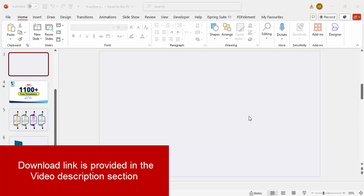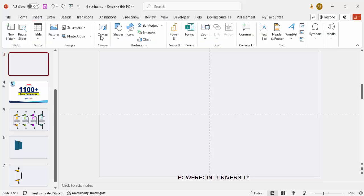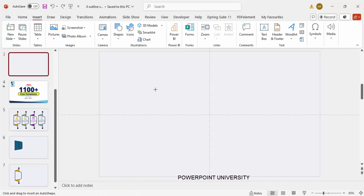Let's start the tutorial. Add a new slide and change the slide background to any light color. Then go to View and enable the guides. Next, go to Insert Shapes, and from the basic shapes I'm going to choose the shape called Trapezoid and draw a trapezoid.